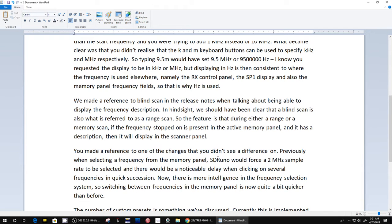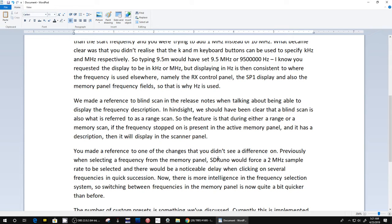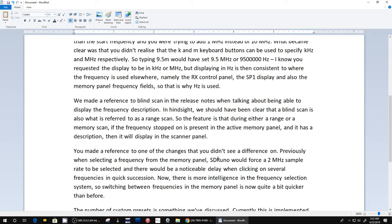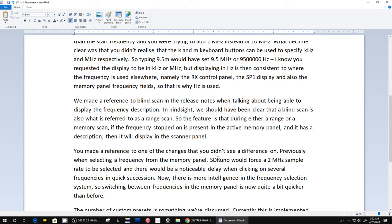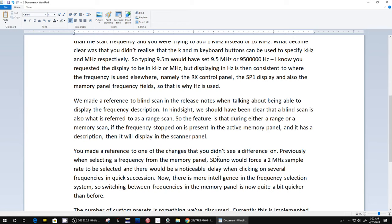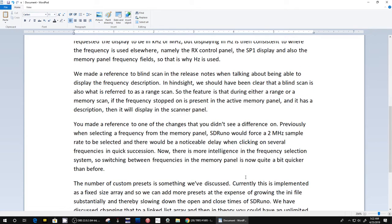Next one is: 'We made a reference to blind scanning in the release notes when talking about being able to display the frequency description.' Rob and I were a little confused what they meant by blind scan. I interpreted it as range scan. Here they say 'In hindsight we should have been clear that blind scan is also referred to as range scan.' So I was right. So the feature is that during either a range or memory scan, if the frequency stopped on is present in an active memory panel and it has a description, it will display that in this scanner panel. I think it did that before, but maybe it didn't do it in the range scan.